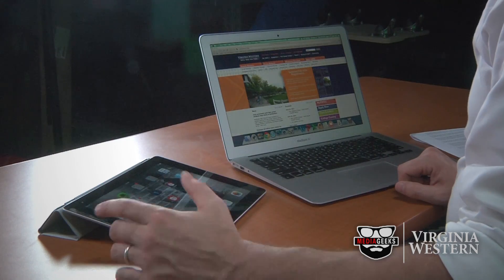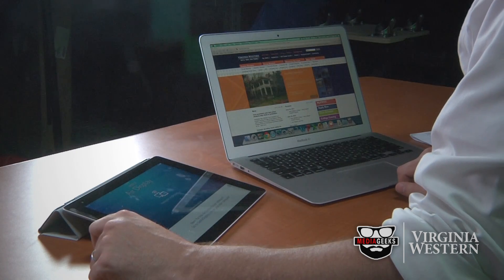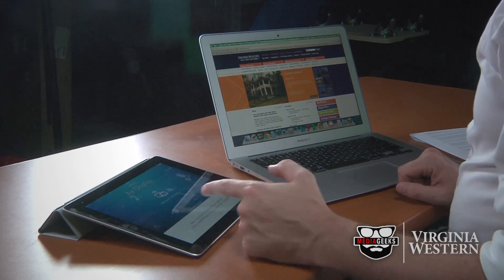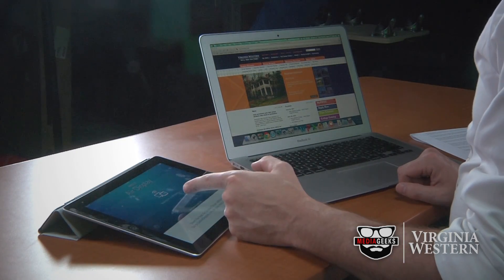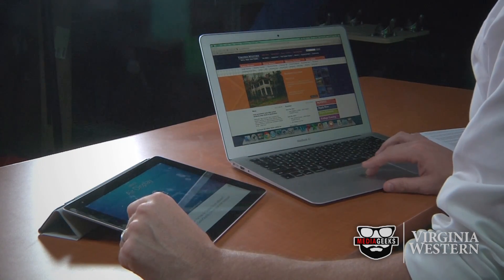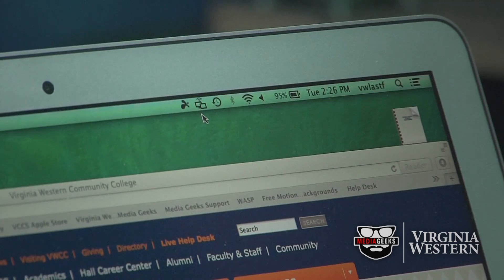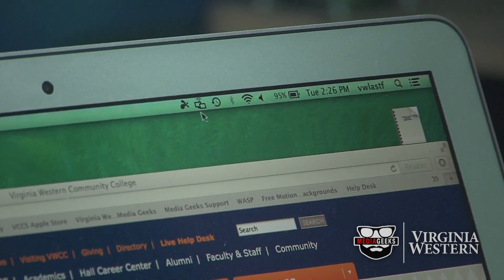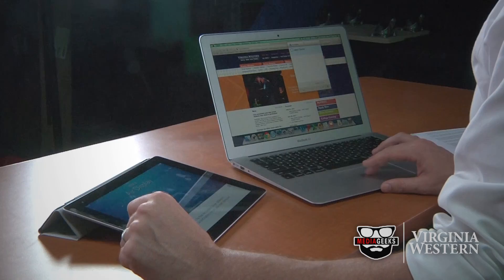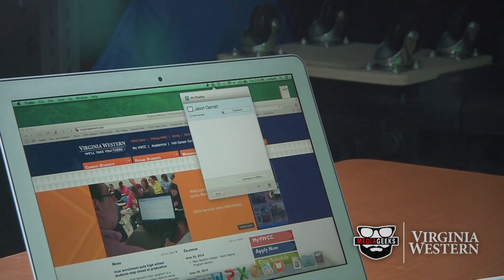First you'll want to open your app on your iPad. From here you'll see that it's looking for a host computer. Now on my host computer there's an icon here at the top of the screen, and if I open it up it sees my device and it asks me if I want to connect.